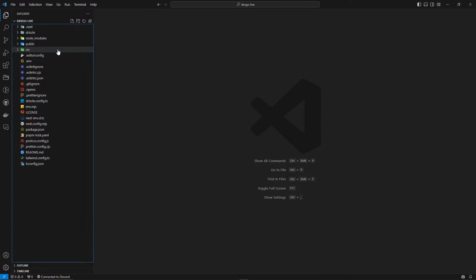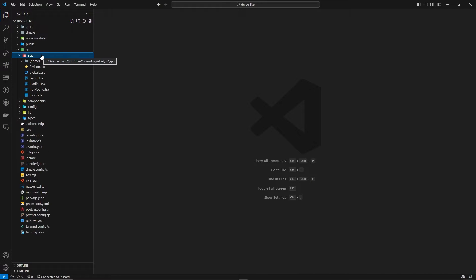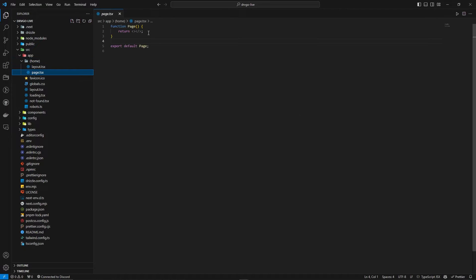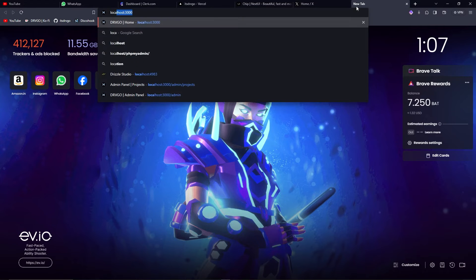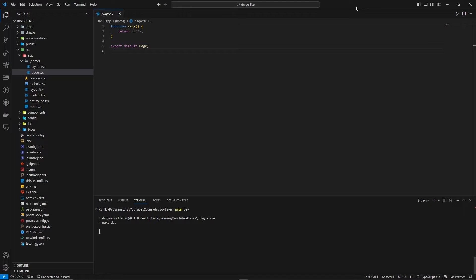Here I have an empty Next.js project with the app directory, and inside it a home folder. The page is currently empty because we're going to build it. I'll run the server with 'pnpm dev' and open localhost 3000. It should be up quickly — and here it is, ready.